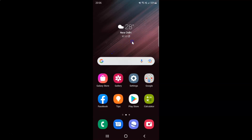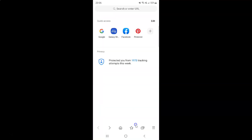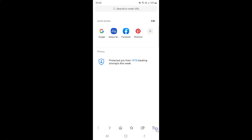First of all you have to open your Samsung Internet Browser. Here is my Samsung Internet Browser, let me tap on it to open it. It's now opened, and after that you have to tap on the three horizontal lines — the menu icon at the bottom right.